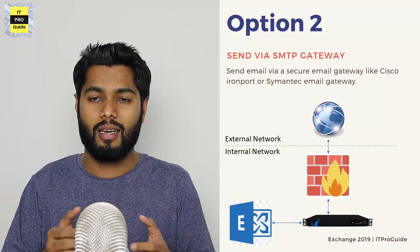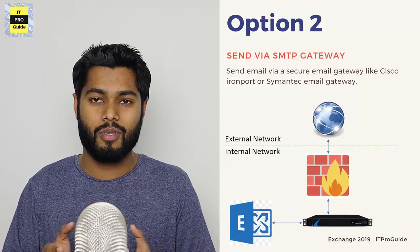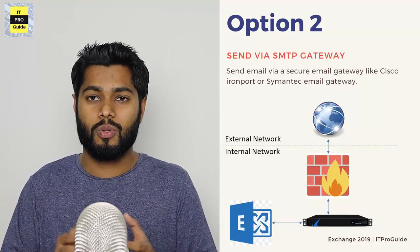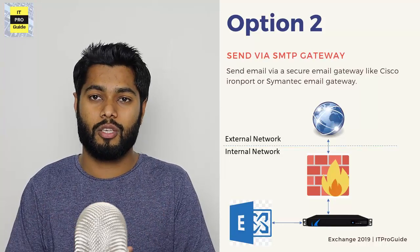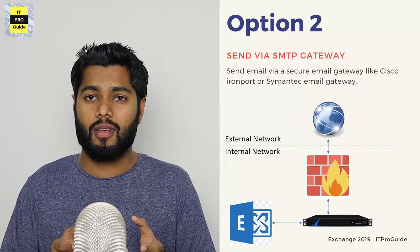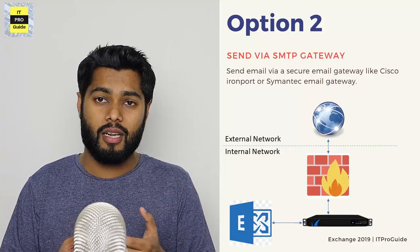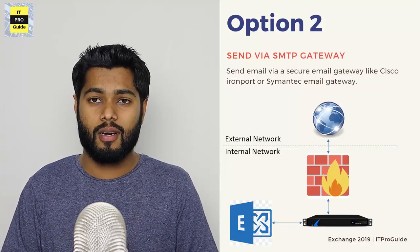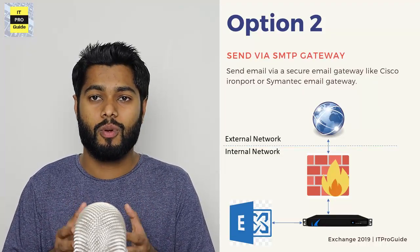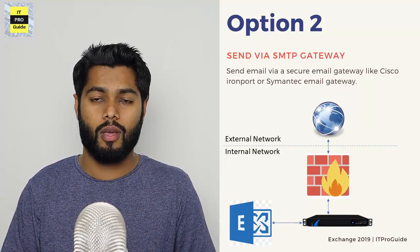It is not communicating directly with the external email servers. And also, it is not exposed to the DMZ or Edge network. Cisco IronPort, Barracuda, Symantec Secure Email Gateway, MailMarshal are some of the examples for dedicated secure email gateway.